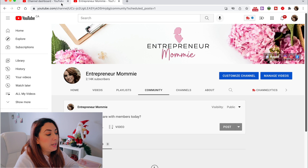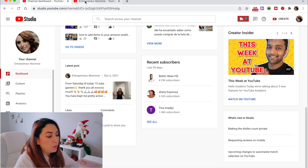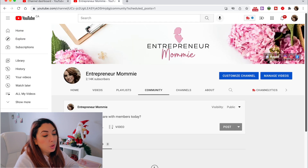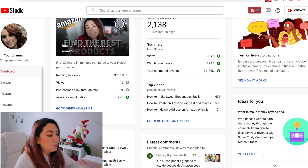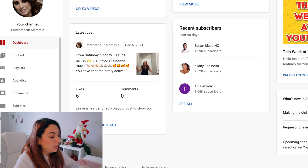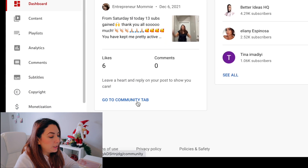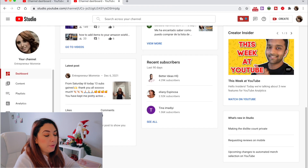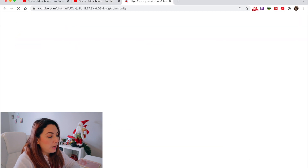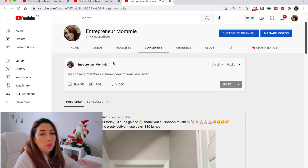The other way to access your community tab is through YouTube Studio. From your YouTube channel, click on your picture and choose the YouTube Studio option. By default you go to the dashboard — scroll down and click on "go to community tab," which is on the latest post side, and you go directly to your community.